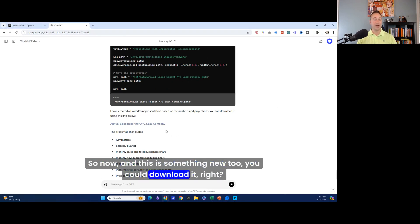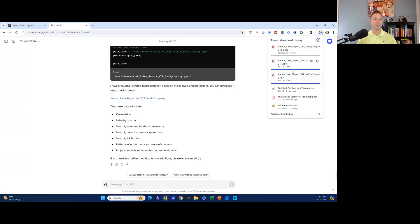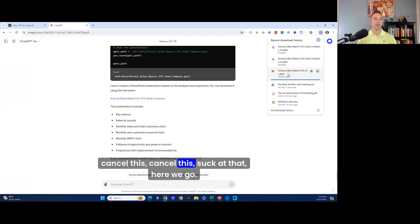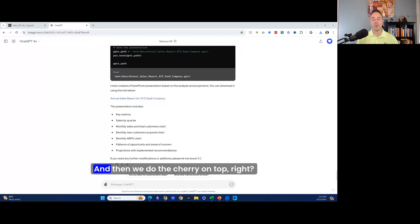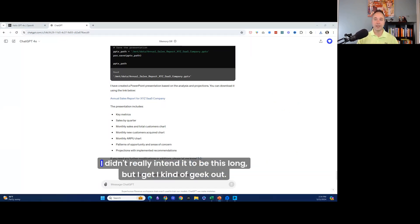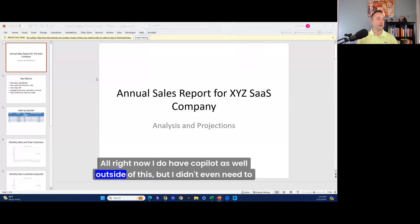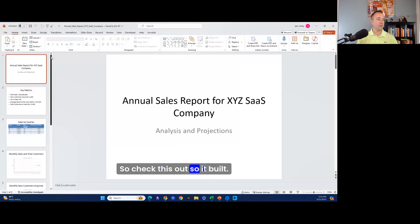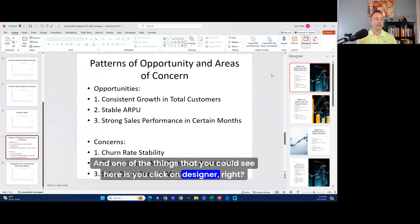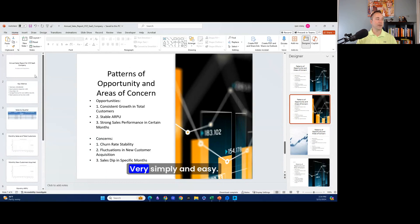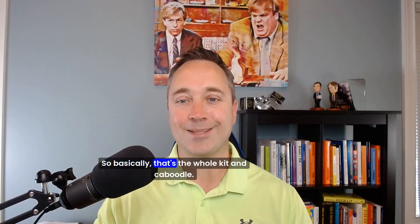You can now download the file directly. I downloaded the PowerPoint it generated, opened it up, clicked on Designer in PowerPoint, and turned it into a polished-looking presentation very simply and easily. That's the whole kit and caboodle — from creating data, analyzing it, understanding trends and patterns, transforming it into visuals, generating insights, and finally producing a PowerPoint presentation.